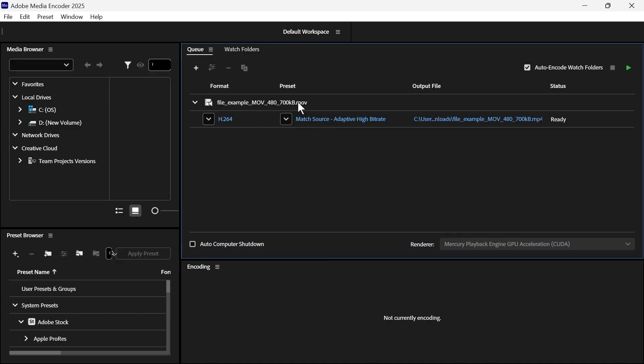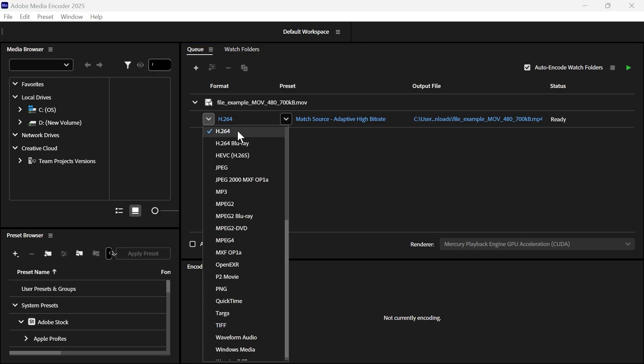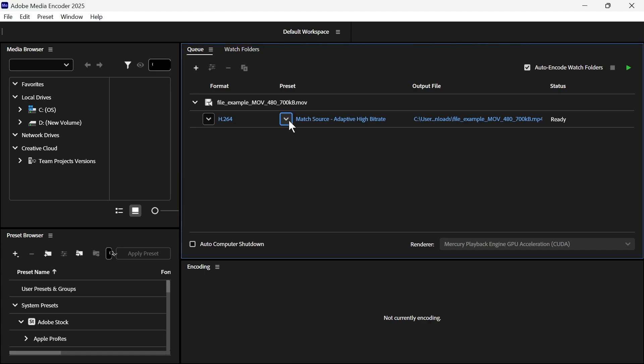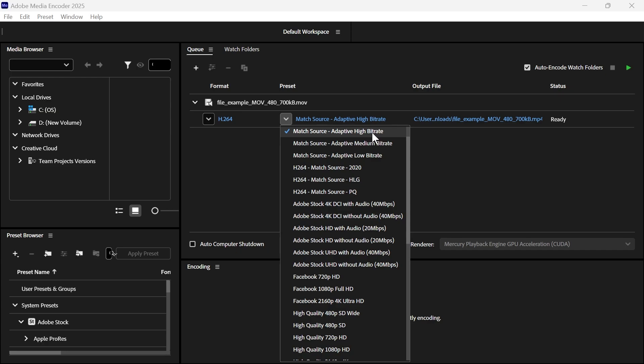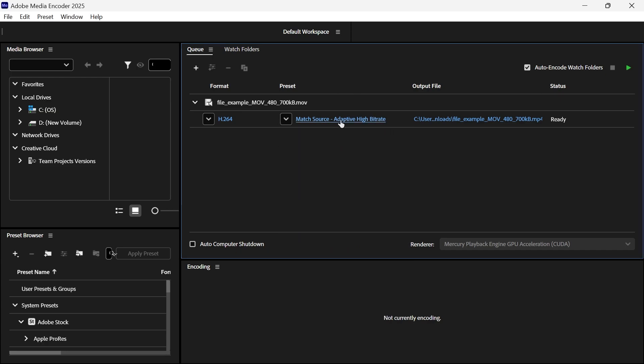Now once you've uploaded your MOV file, you need to click on the drop down at the very beginning and make sure H.264 is selected like this. Then click on the next drop down arrow, and I'd recommend setting this to match source, adaptive high bit rate. And that's basically going to keep the same quality and dimensions as the original video file.